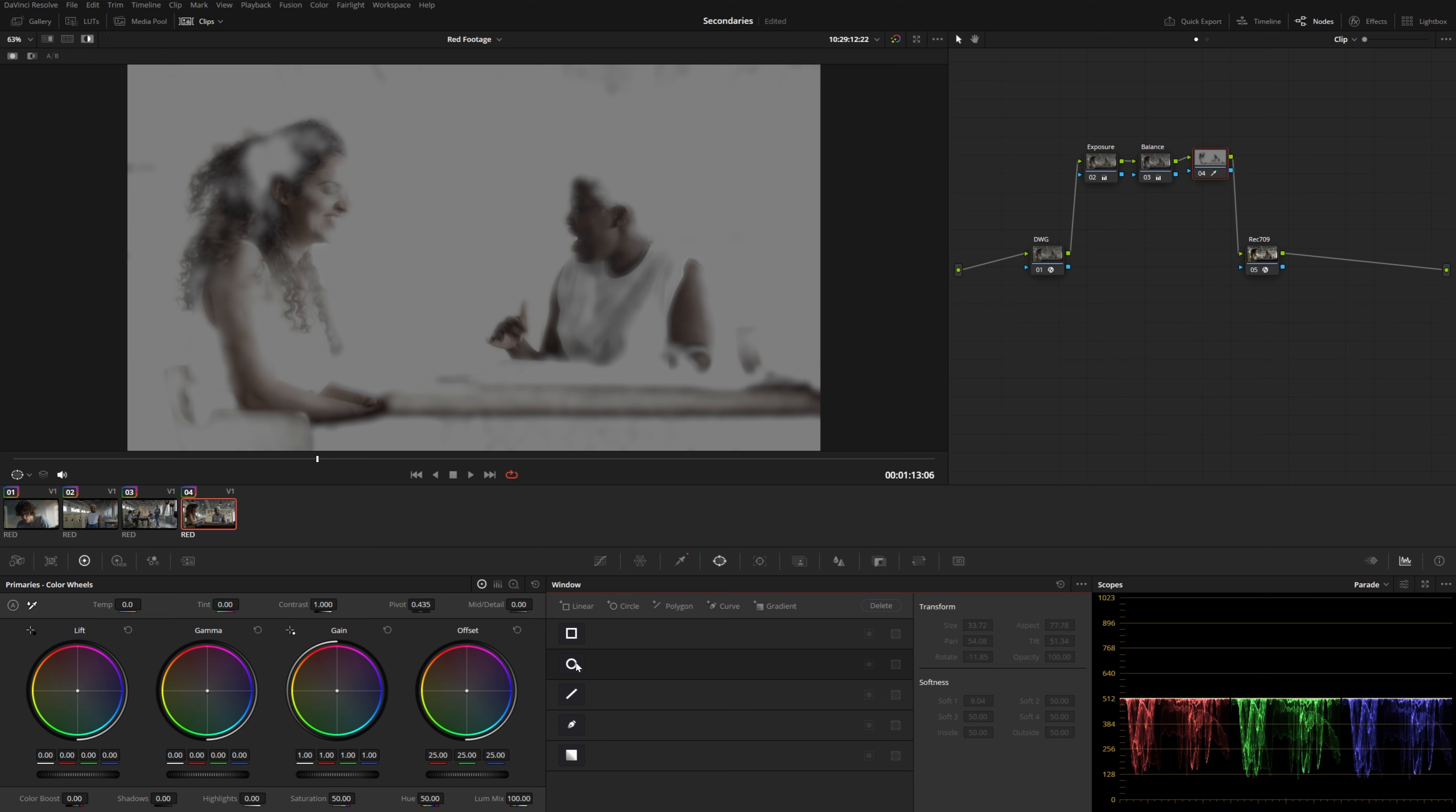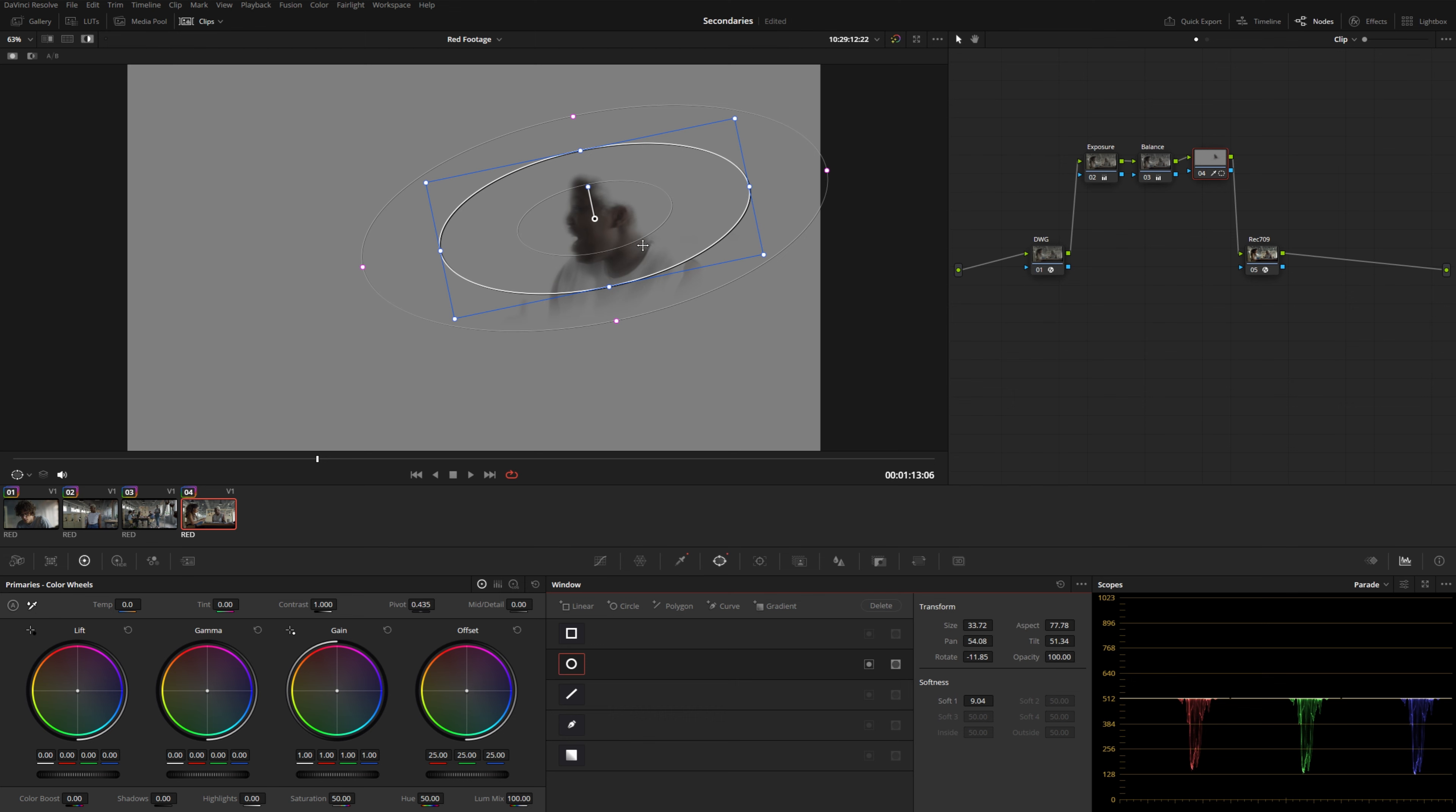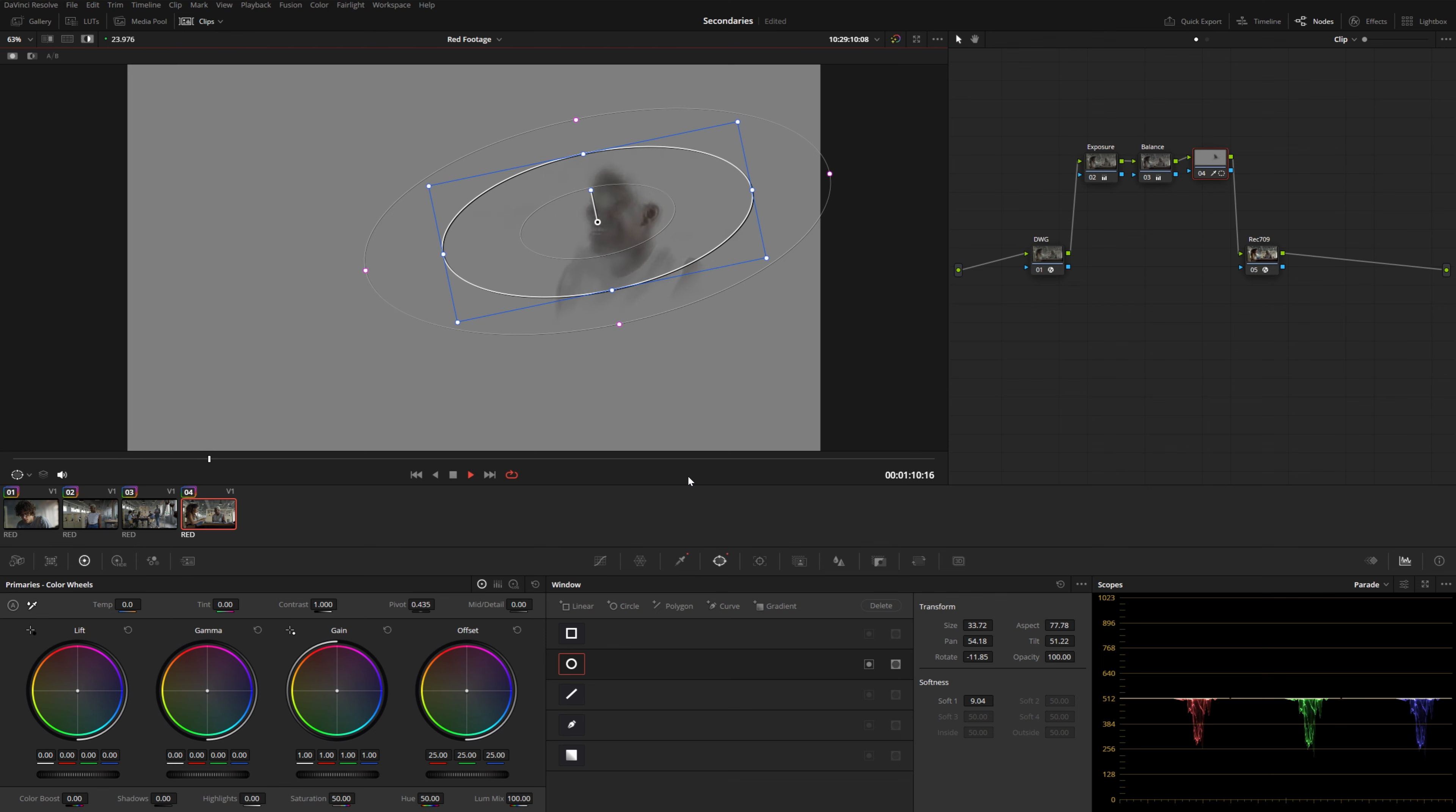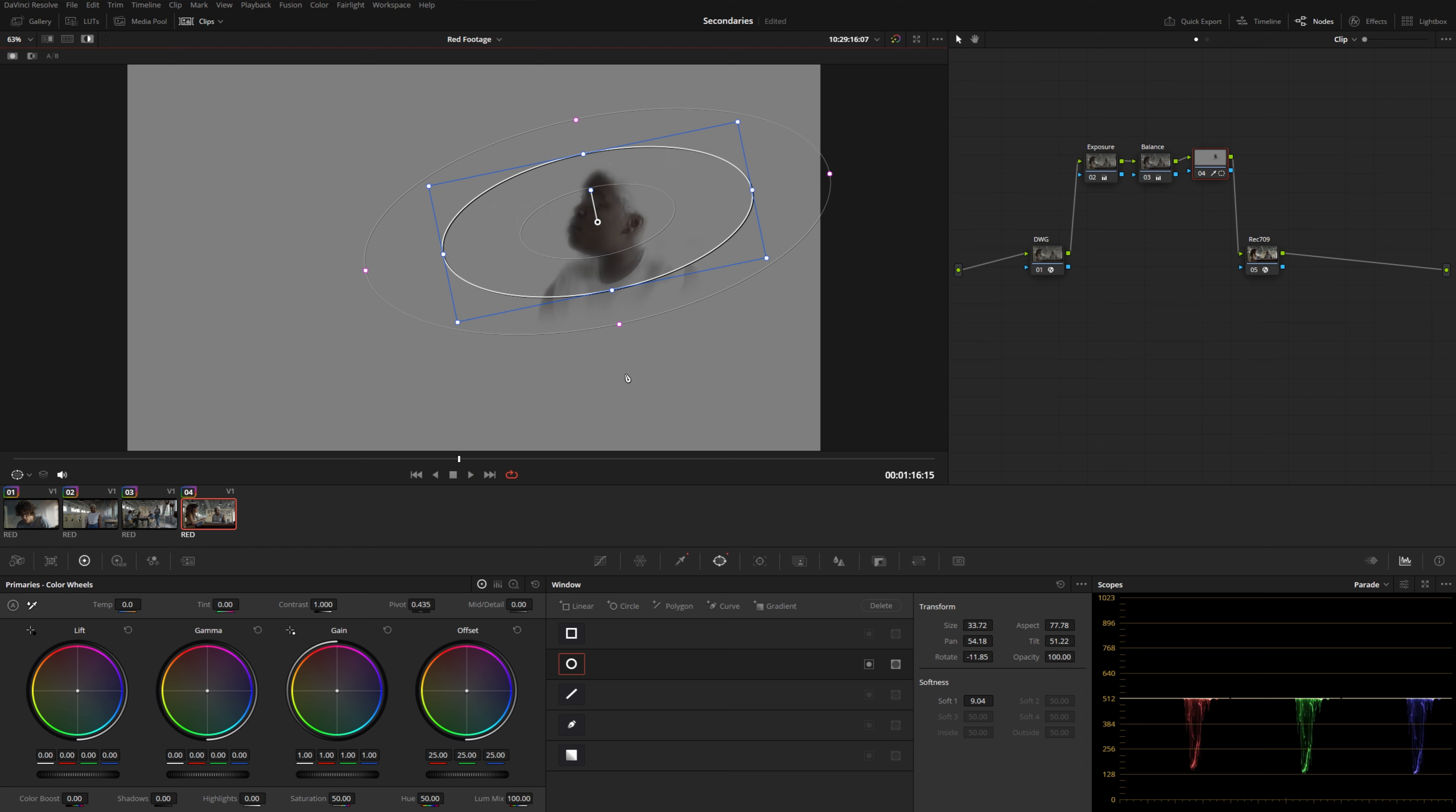So if I turn off this power window, I already know that I have a pretty big range here to work with. So as long as my power window kind of just lives in this general area where this actor lives across the whole frame, I probably don't even need to track this power window.